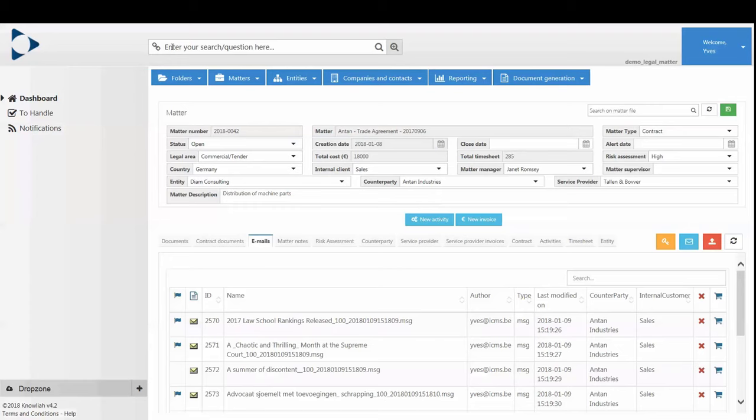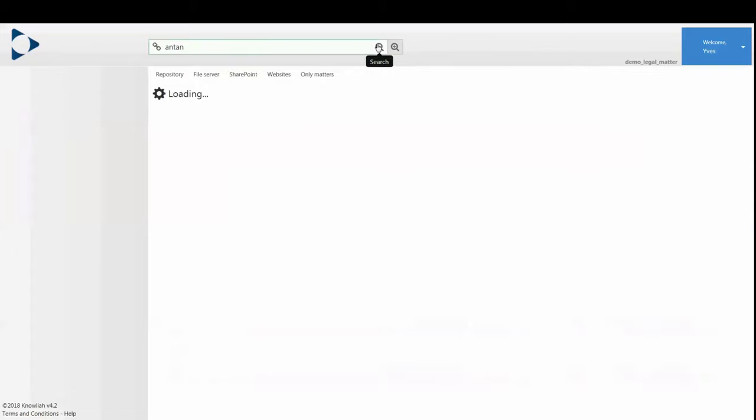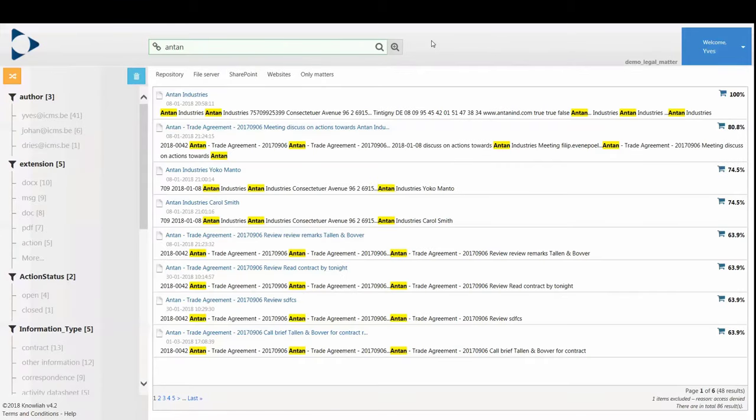When you need to find something, you'll love the Google-like full text search experience. Our search engine searches across everything, also across scanned documents.